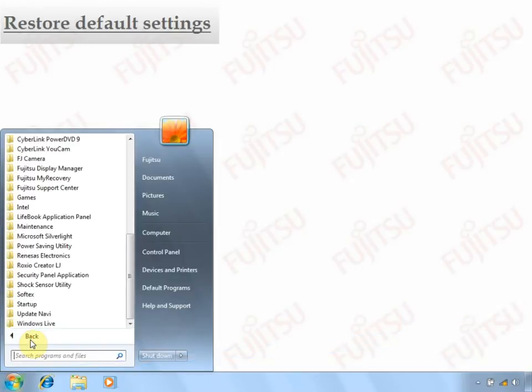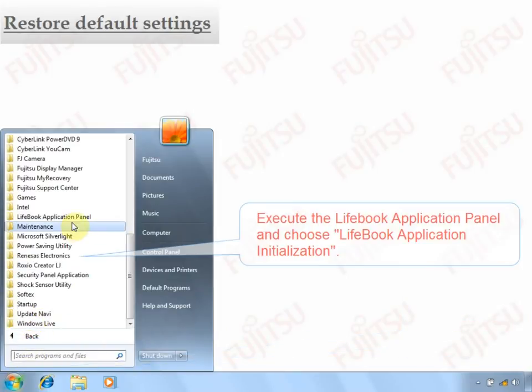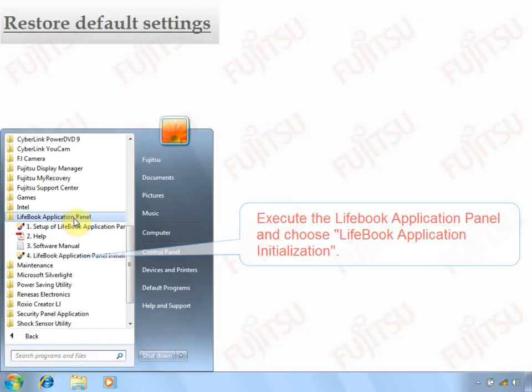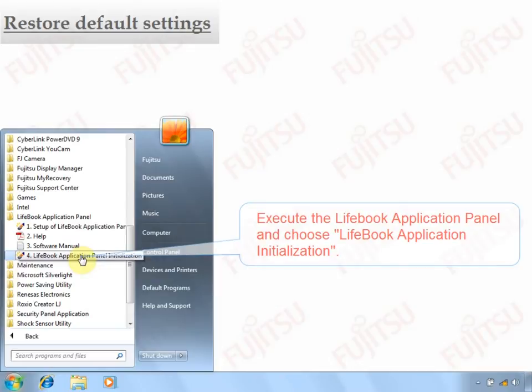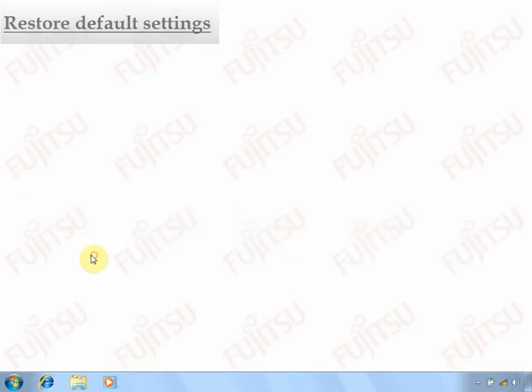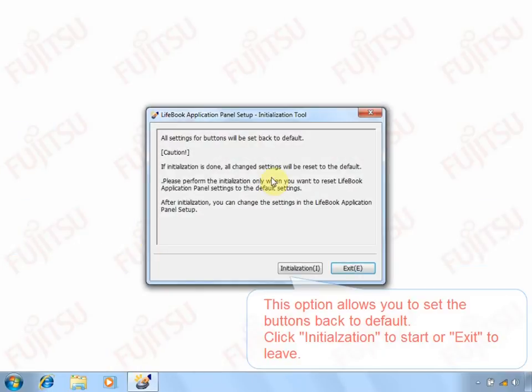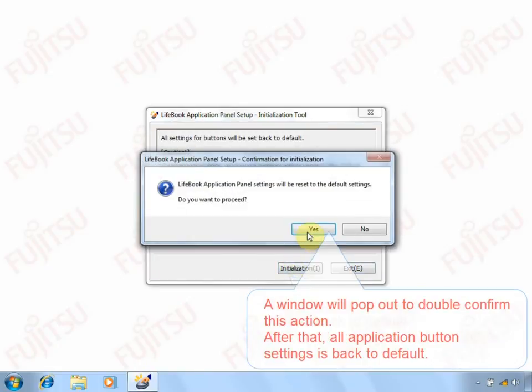To restore default values of the buttons, you may choose LifeBook Application Initialization in start menu. By clicking Initialization, the default values will be set for all buttons.